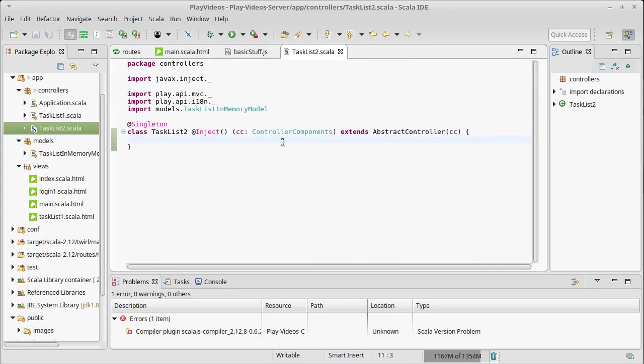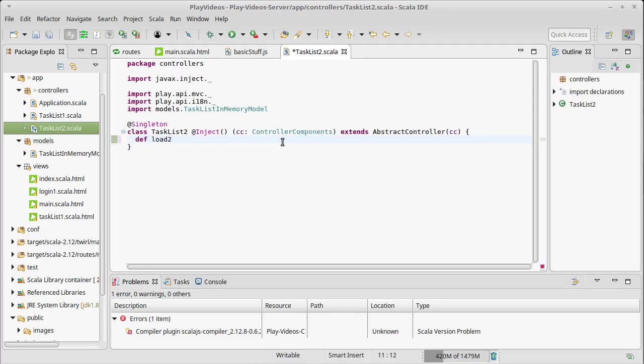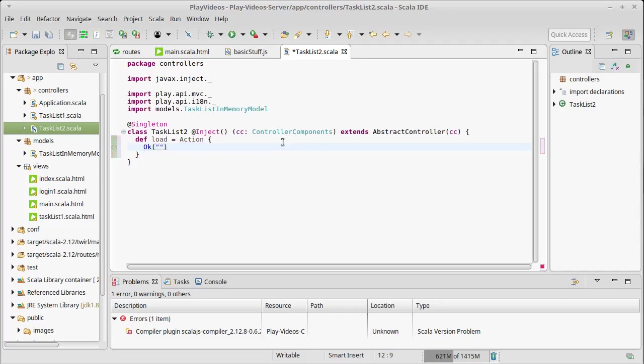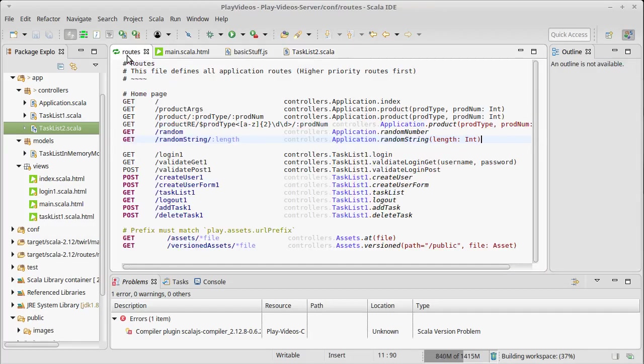So what routes do we have for this? I'm going to make this a single page app. So I'm going to make one route just called load, and I'm going to call it load, in the routes it'll be load2. And it will be an action that gives us back an okay of our original page. So we'll start off by just saying single page. Once again, take small steps.